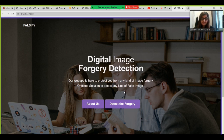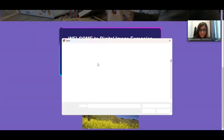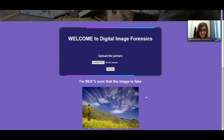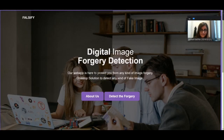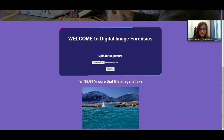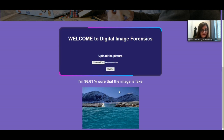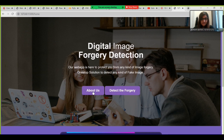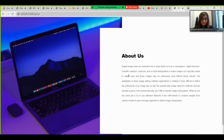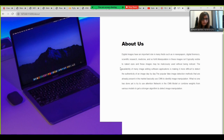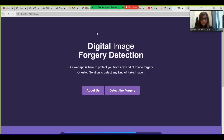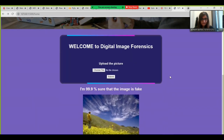We have two tabs: Detect the Forgery and About Us. Going to Detect the Forgery, the main application of our website — we upload an image from our dataset and click the Submit button. It shows that there is a 96.61% probability that the image is fake. Likewise, we can upload any original or tampered image and get the desired result. The About Us tab provides information about what the site does and how to use it. This is our website — I hope you like it. Thank you so much.